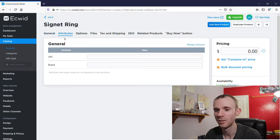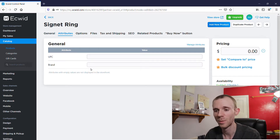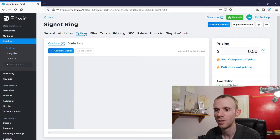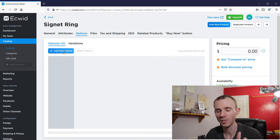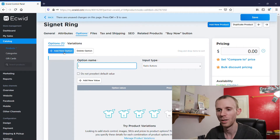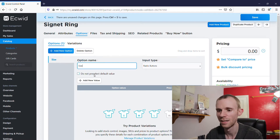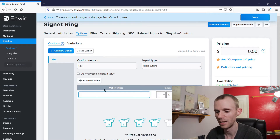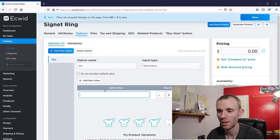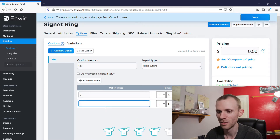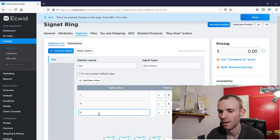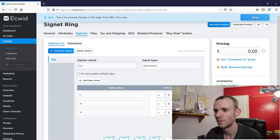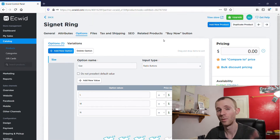Under Attributes you can add a unique product code — basically a barcode — and you can add a brand if you're selling branded products. If you go into Options you can add options, so for this ring you could add different sizes. Click 'Size,' select radio buttons, then add new values — size L, and so on. These are UK sizes by the way. Once you've done that click Save and these options will appear on the product page.